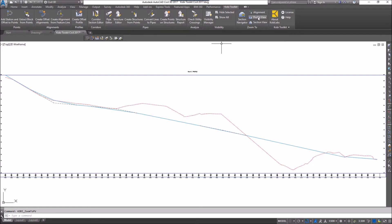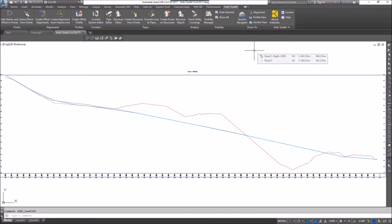So the Zoom 2 tools are just a way to navigate between your alignment, your profile, and your section views. I'll see you in the next video, and thanks for watching.